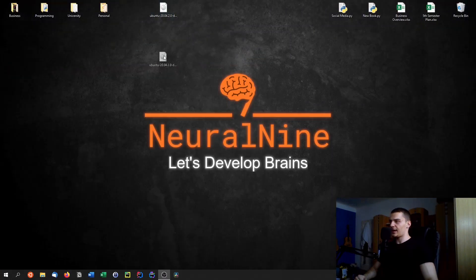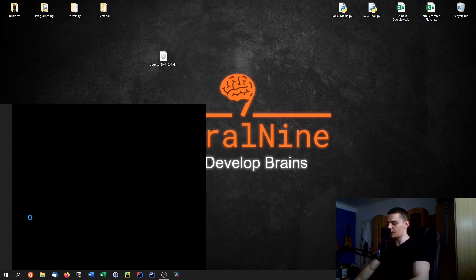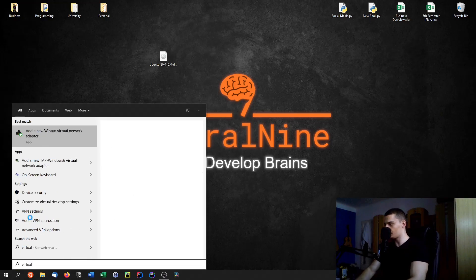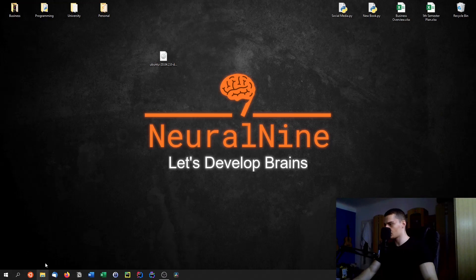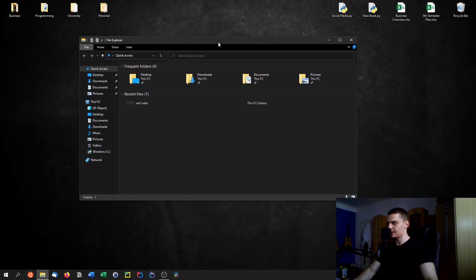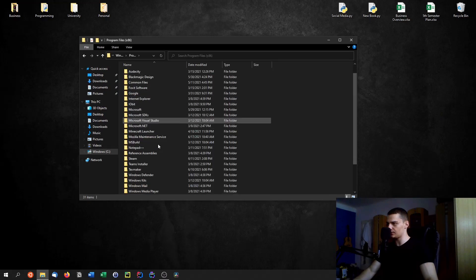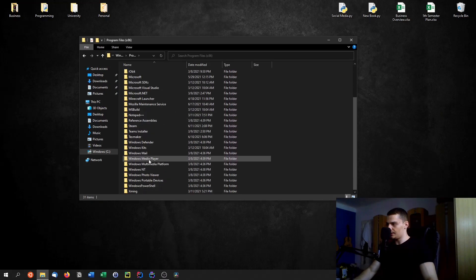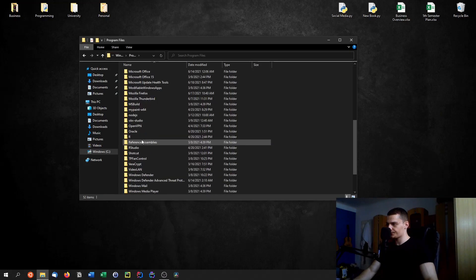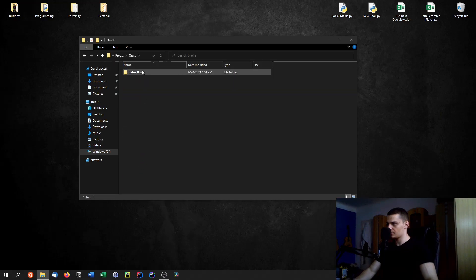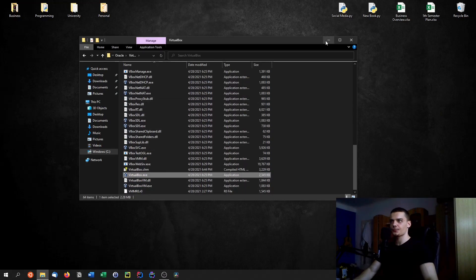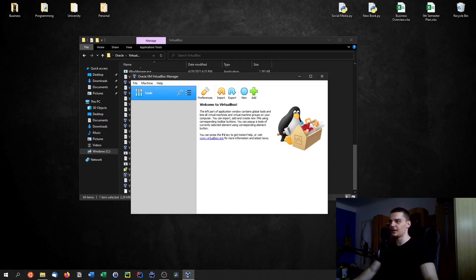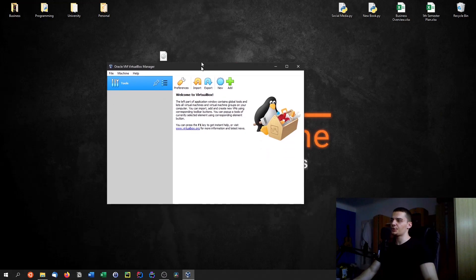Once you have the ISO file and VirtualBox installed, start VirtualBox. I couldn't find it in the Start menu because I didn't add it during installation, so I searched for it manually — 'VirtualBox', then found 'Oracle VirtualBox'. If you check the box during installation you'll have a Start menu entry.